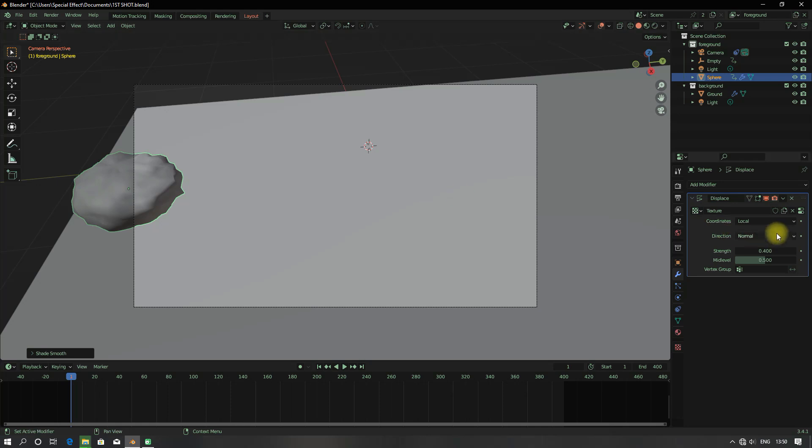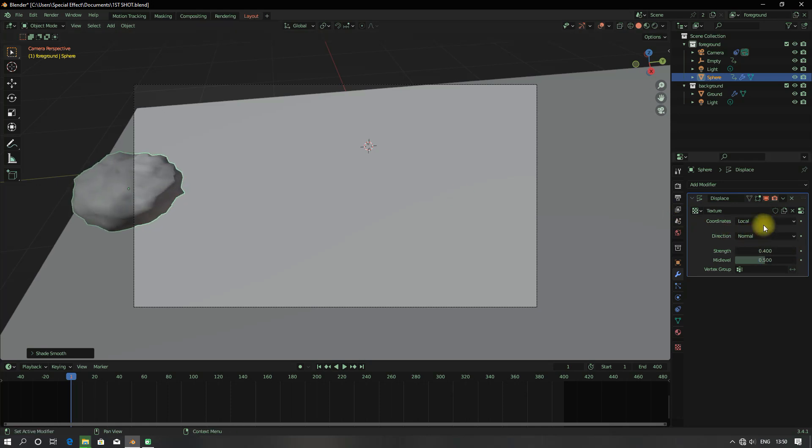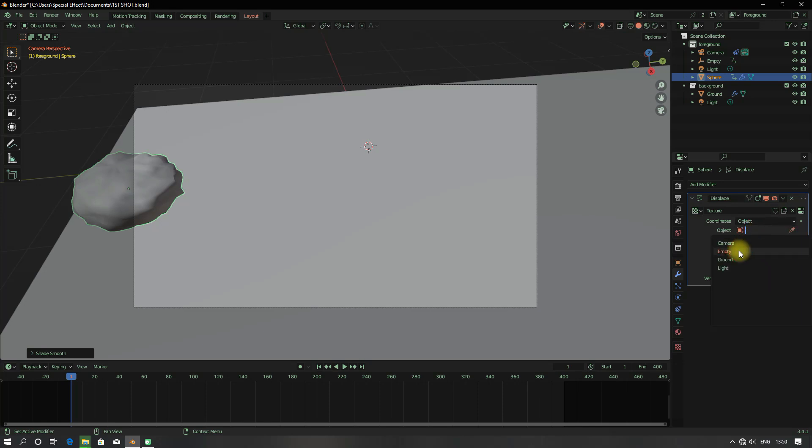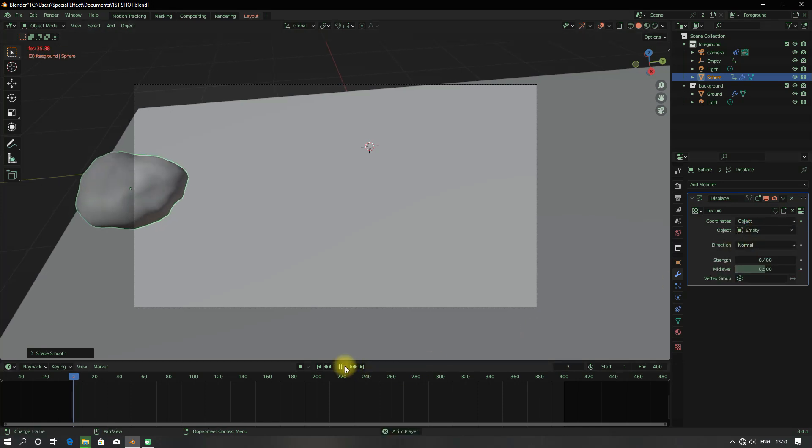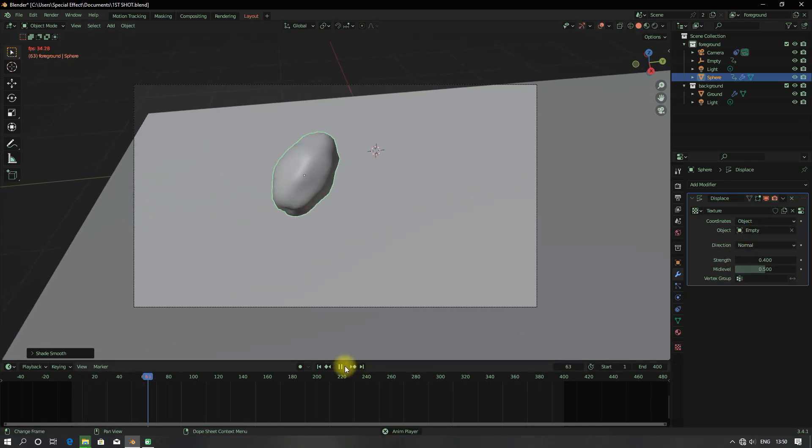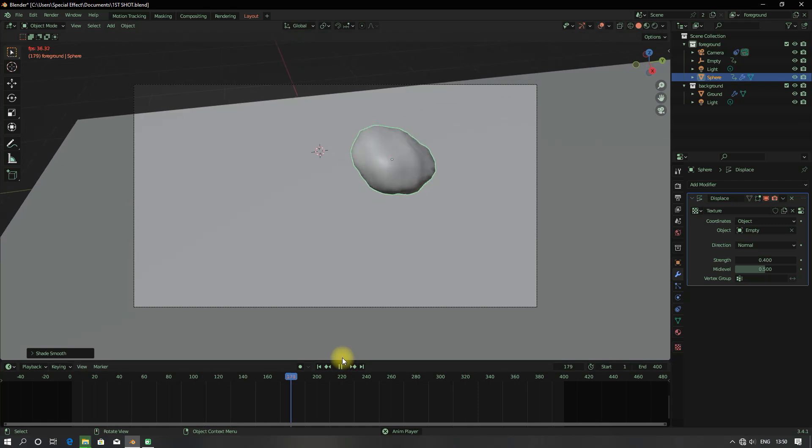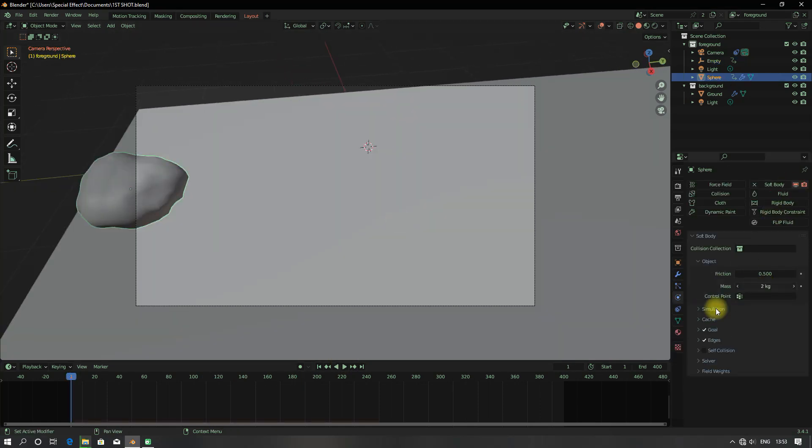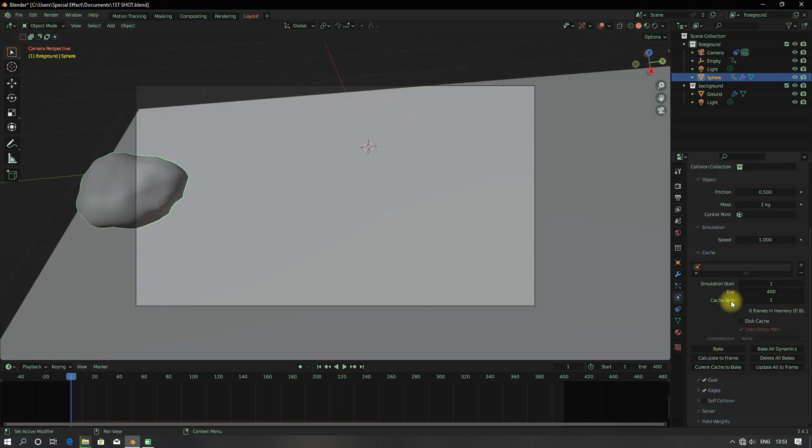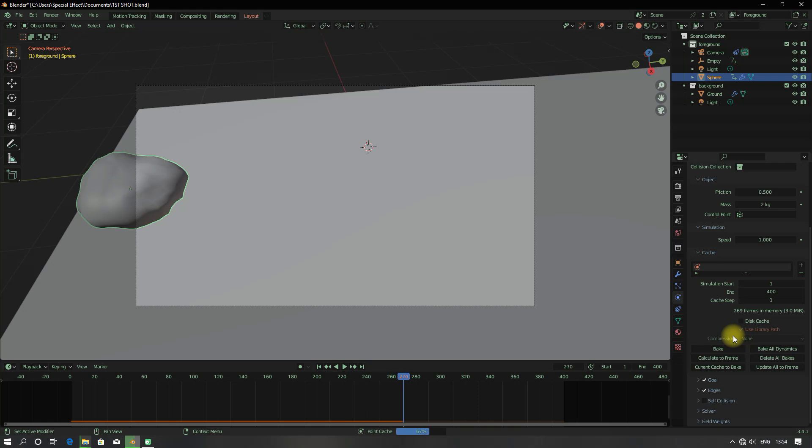Under coordinates, I'm going to change it from local to the empty we just animated, so that it will be changing the displacement each frame. I can now select the UV sphere and add soft body to it.